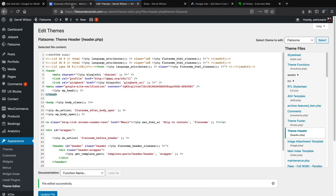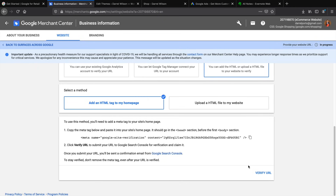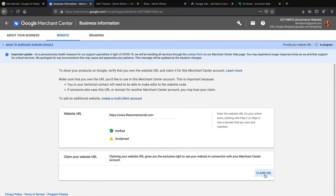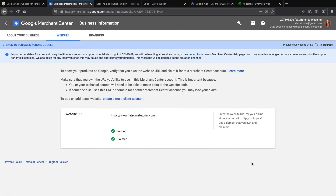Verify this by going back to Google Merchant Center and clicking Verify URL. Our website is now verified, so click Claim URL. Our website is verified and claimed — we've essentially told Google Merchant Center that this is our website. Our website is now connected, which will make it a lot easier to upload your products.